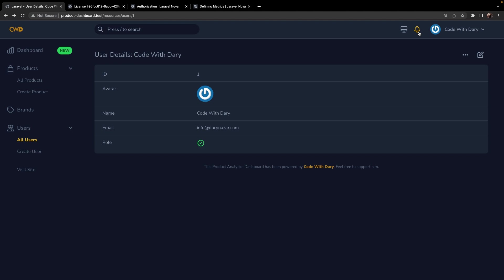For this example, we would like to notify all users registered in our database that a new user has been created inside our application. This could be done inside the policy class, but I personally prefer to use an observer for these types of functionalities, since an observer will basically group all of your listeners into a single class.